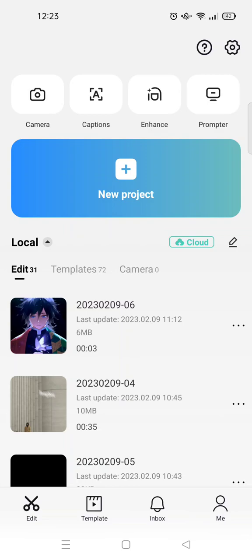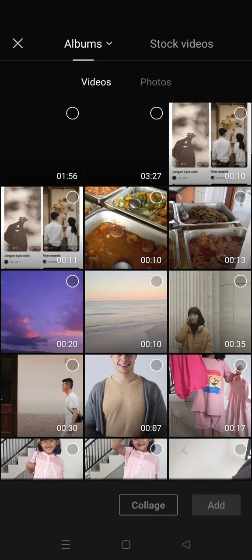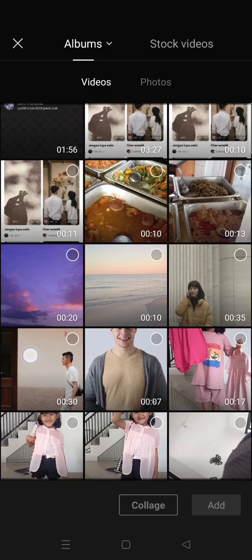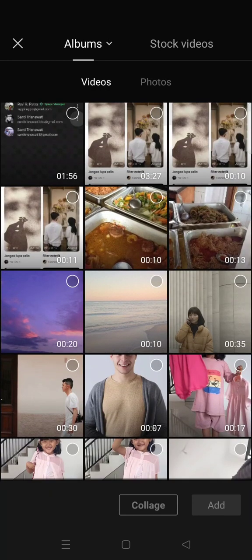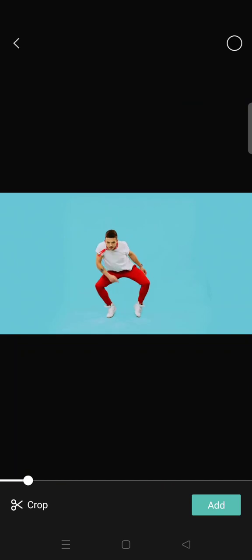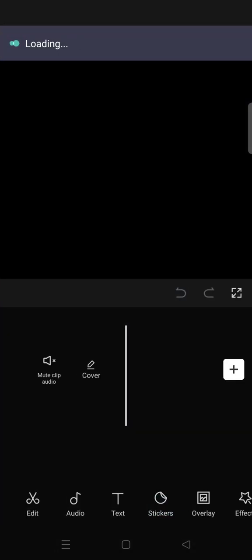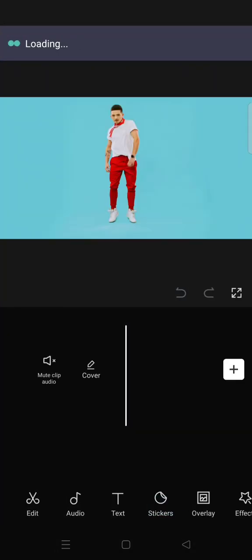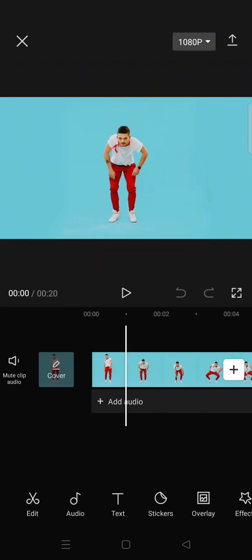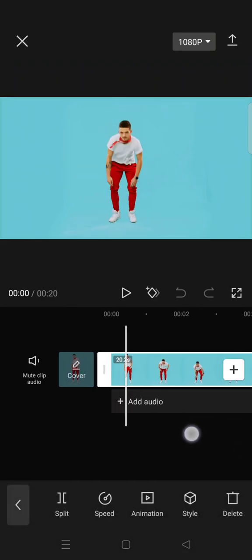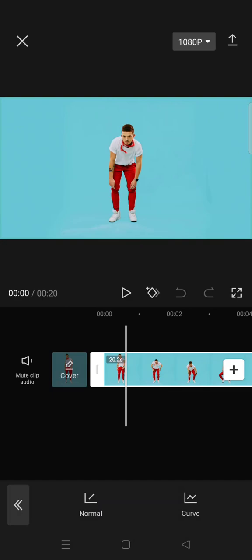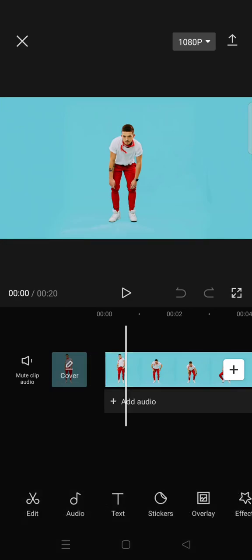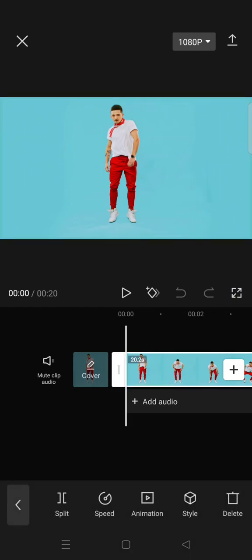To do that, you can just go to the new project and choose your video. Let's say I'm going to add this video. You can actually do it manually, just go to speed and adjust the speed to do the velocity edit.